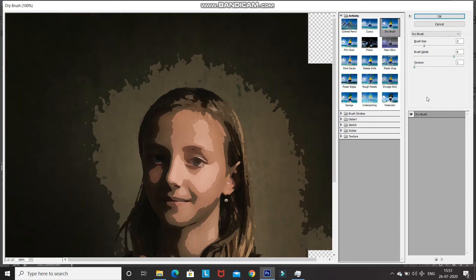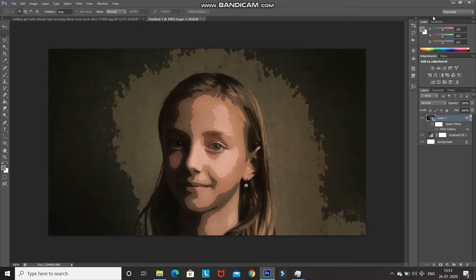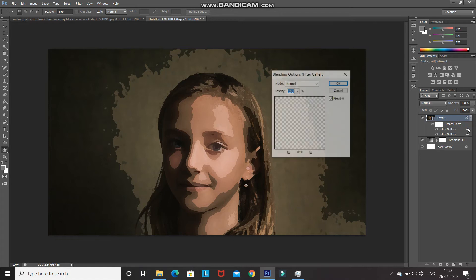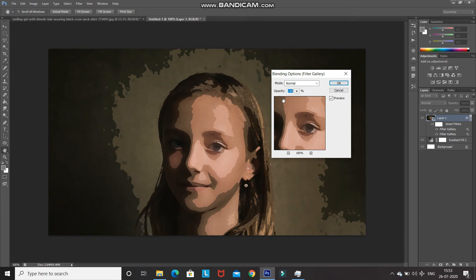Set the brush size to 2, brush detail to 8, and texture to 1. Note that you can change these settings according to your image. After applying, click OK. Then reduce the opacity of the Dry Brush filter as well — double-click on its blending options icon and reduce the opacity to 50 percent, then click OK.